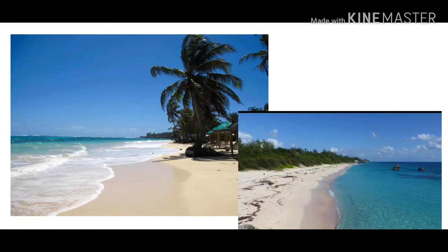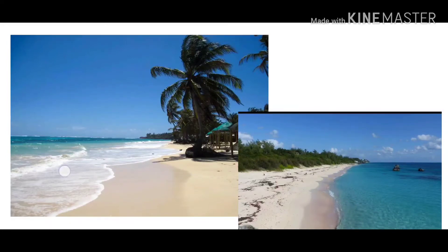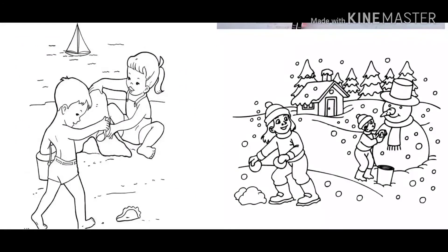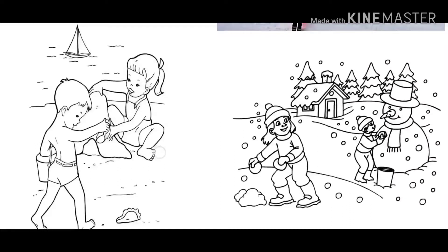Do you like to go to the beach when it's hot? I know I do. The beach is a great place to relax. On the beach, we can build sandcastles, go swimming, or go in a boat. I hope you guys remember boat, and I hope you guys remember swim. During the summer, when it's hot, beaches are a lot of fun.